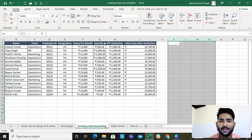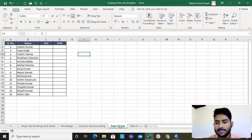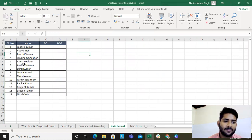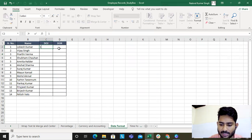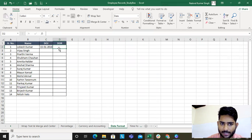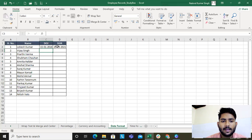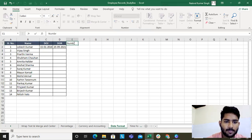So this is how the sheet now looks — it's presentable. We have learned about percentage format, currency, and accounting. Now let's move on to the date format. I have a resource named Lukesh Kumar, the date of joining is 15 Jan 2018, and the date of resignation is 25 September 2021. If I need to know the number of days worked...